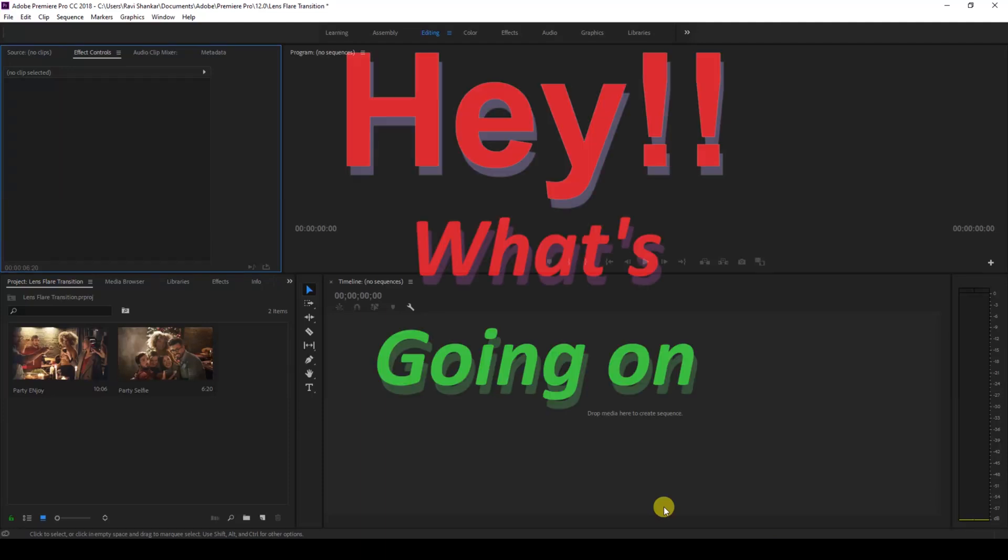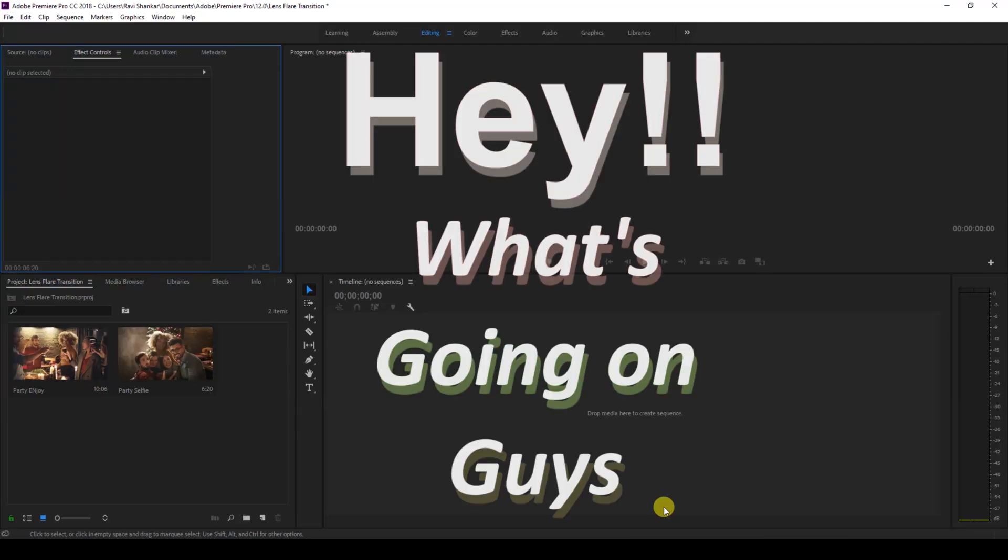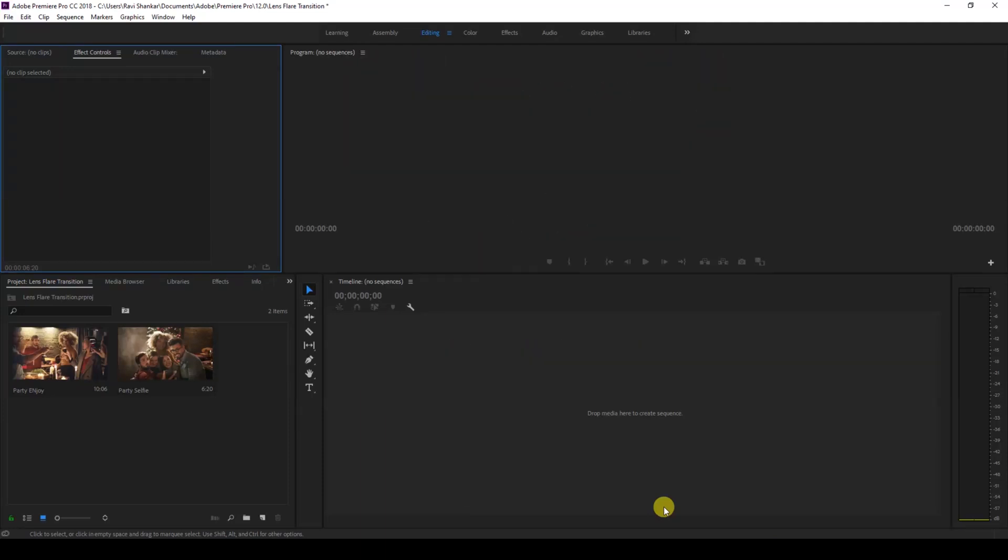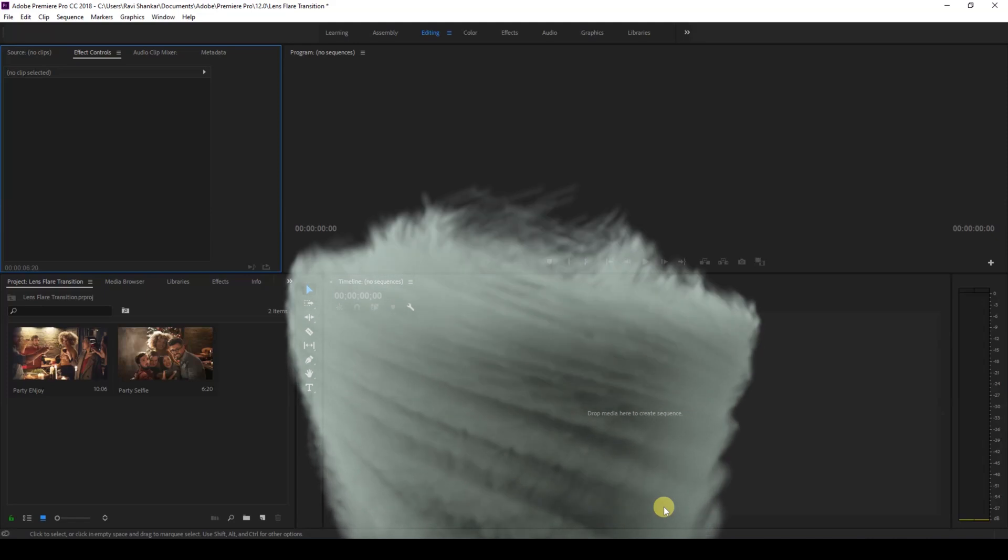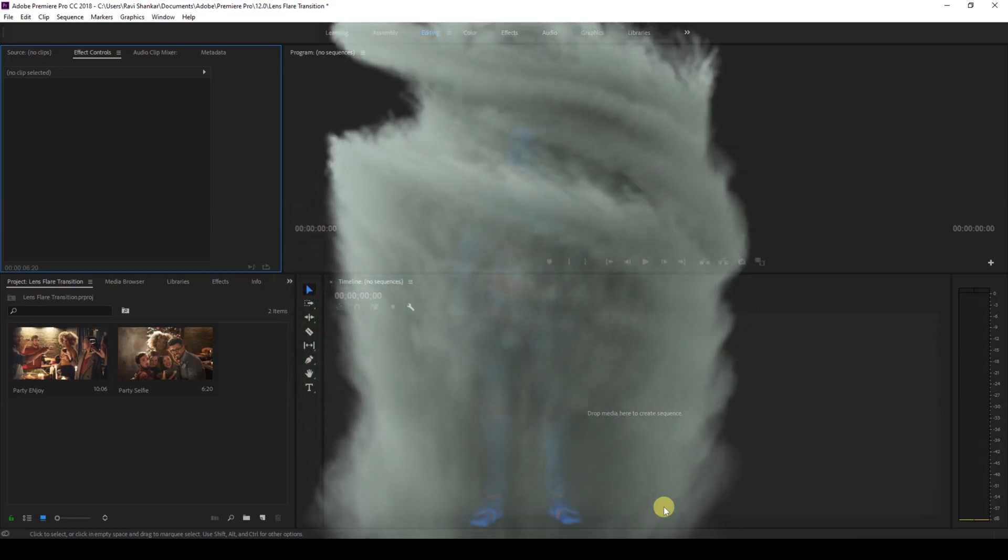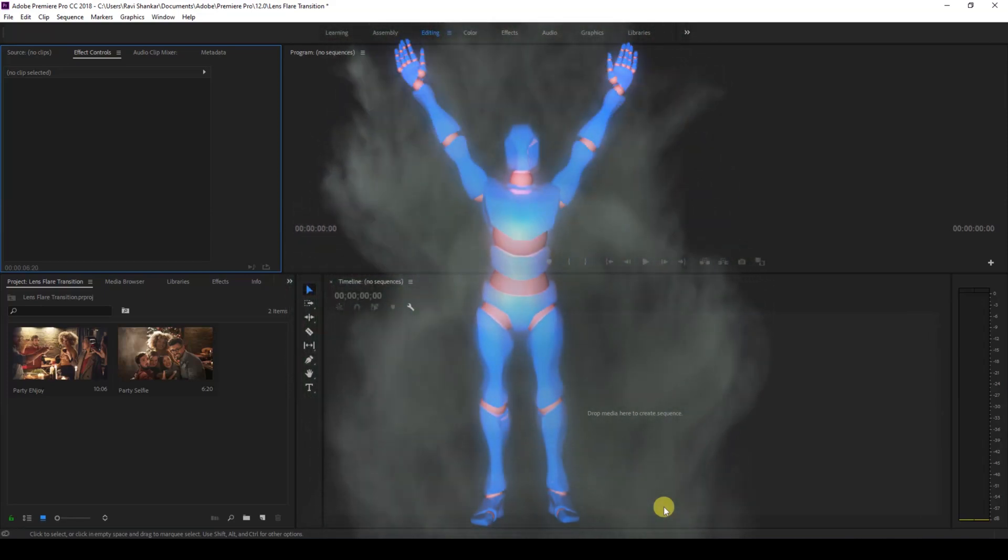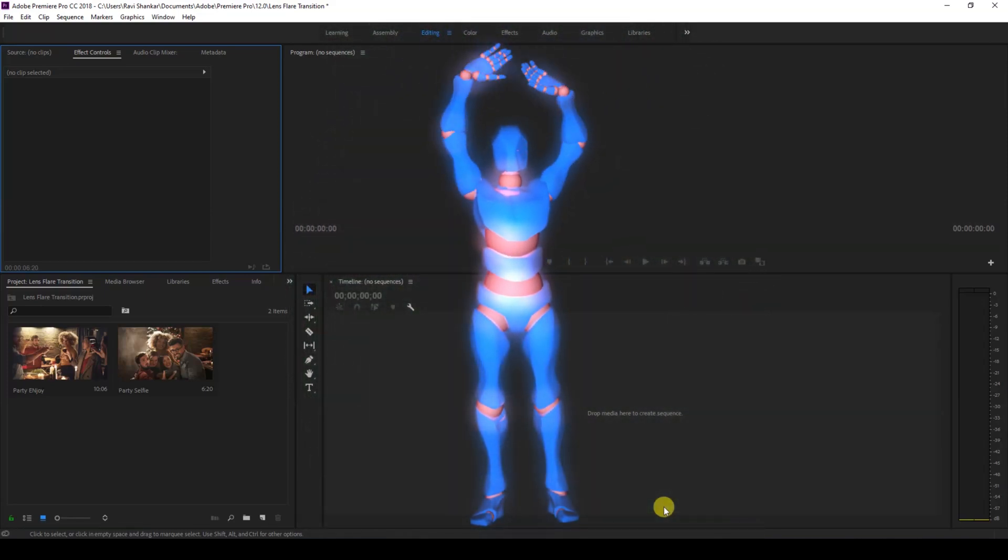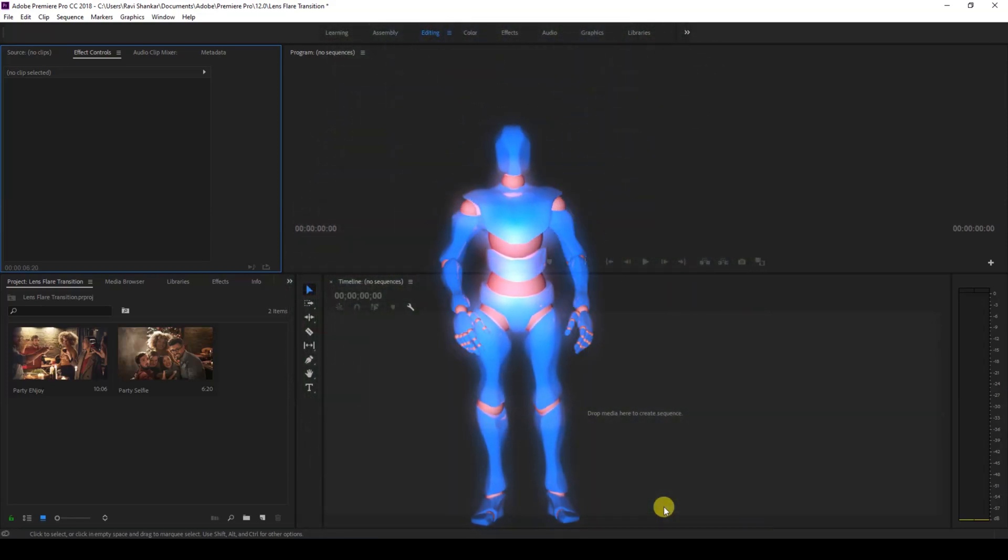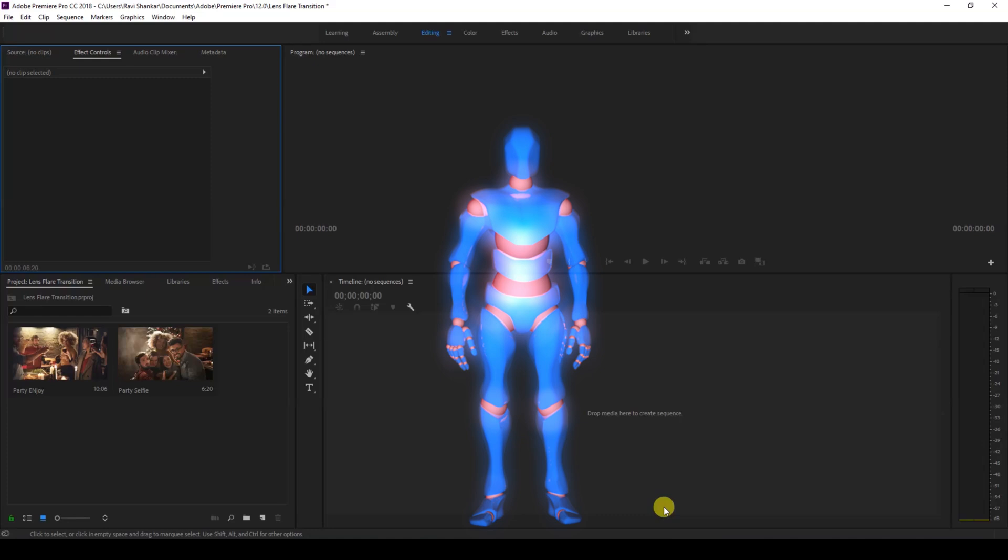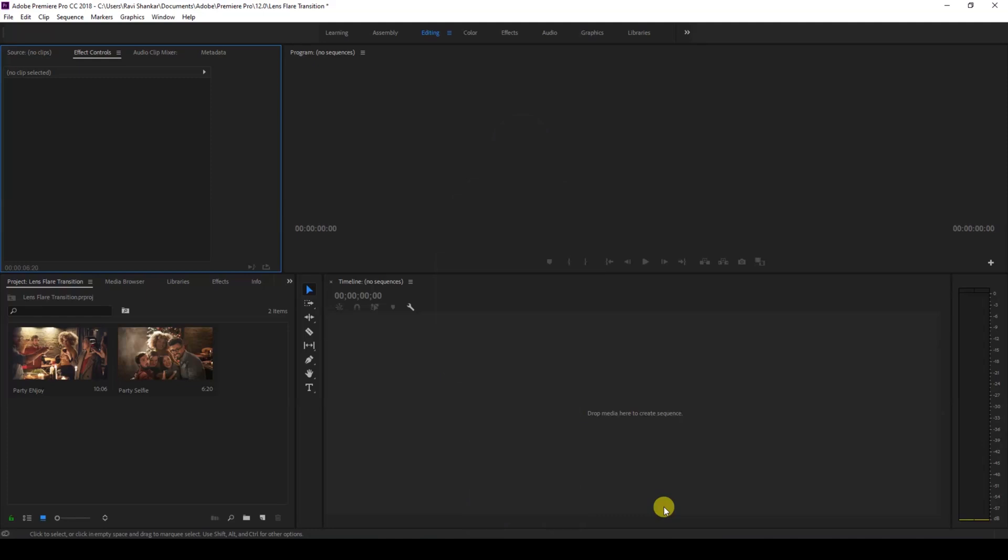Hey, what's going on guys! Ravi here from Mirai FX along with Mr. Zeebo, welcome you to another Adobe Premiere Pro tutorial. In this video we're going to be learning to make this